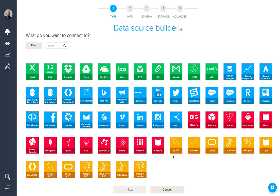Finally, we have connectors to relational databases such as MySQL, MariaDB, Oracle, SQL Server, PostgreSQL, DB2, and Google Cloud SQL, as well as the AWS versions for these connectors.